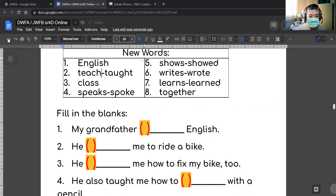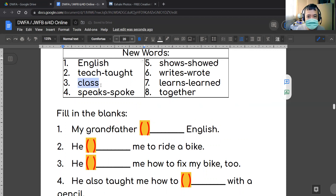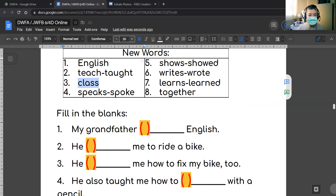Let's continue. We have the word 'class.' English class. Math class.